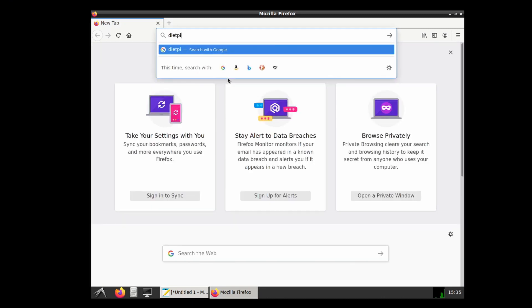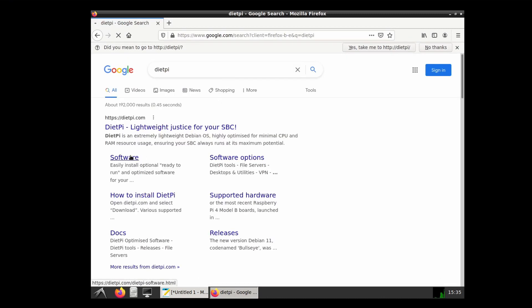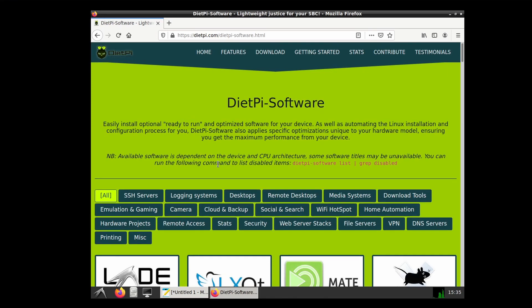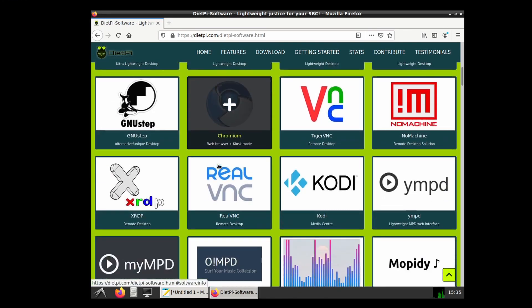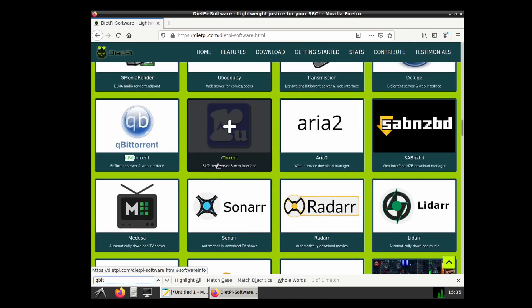We'll open up a browser, go to the DietPi website, go to the software section and control find qBittorrent. And that will show us what port to use.